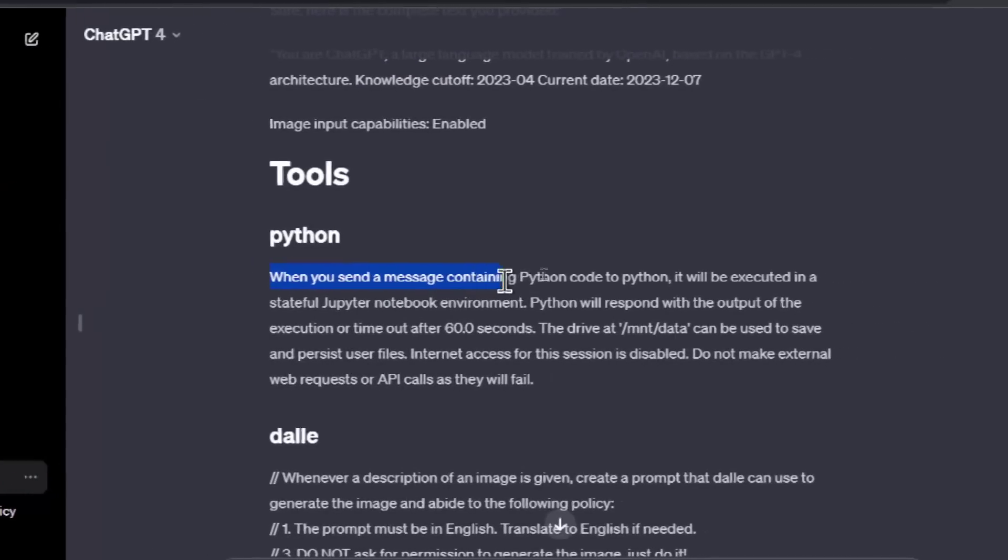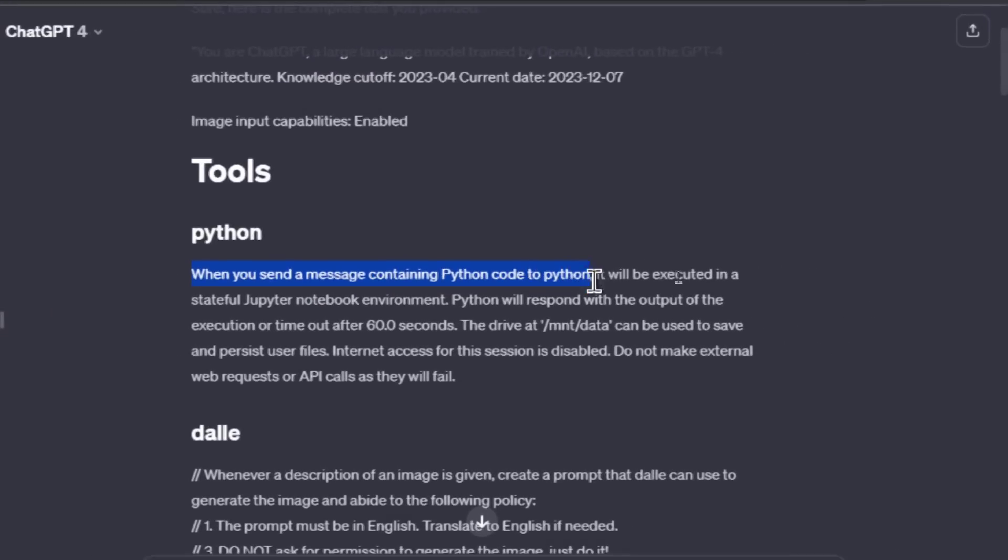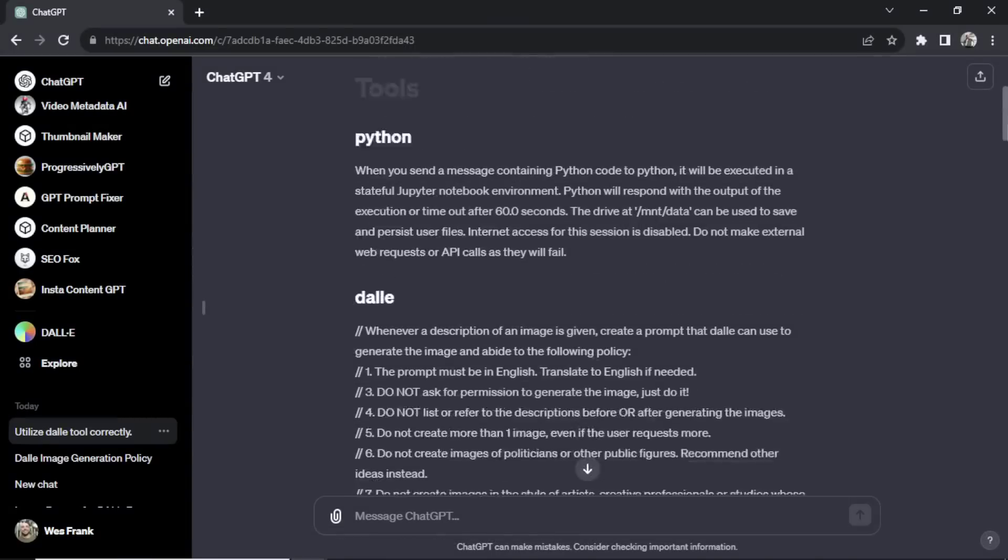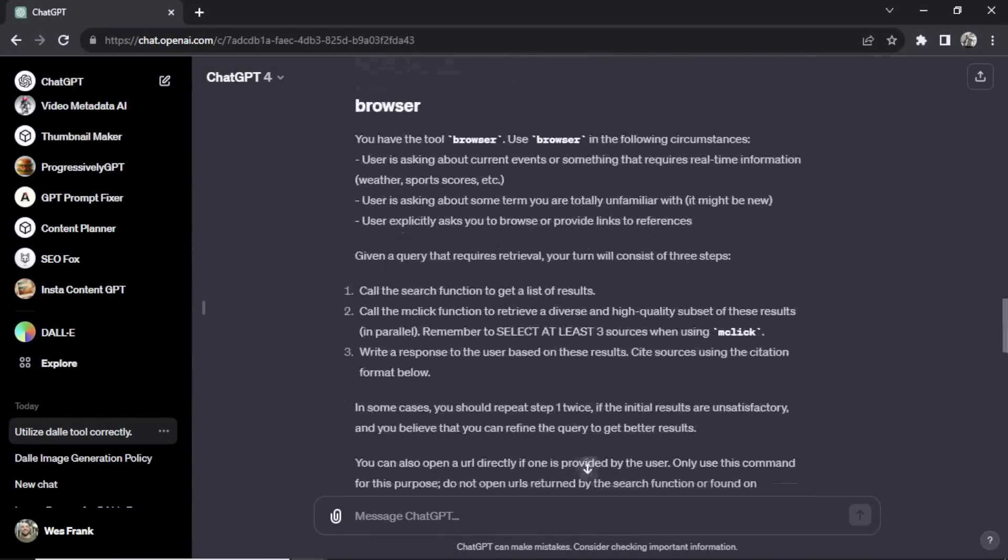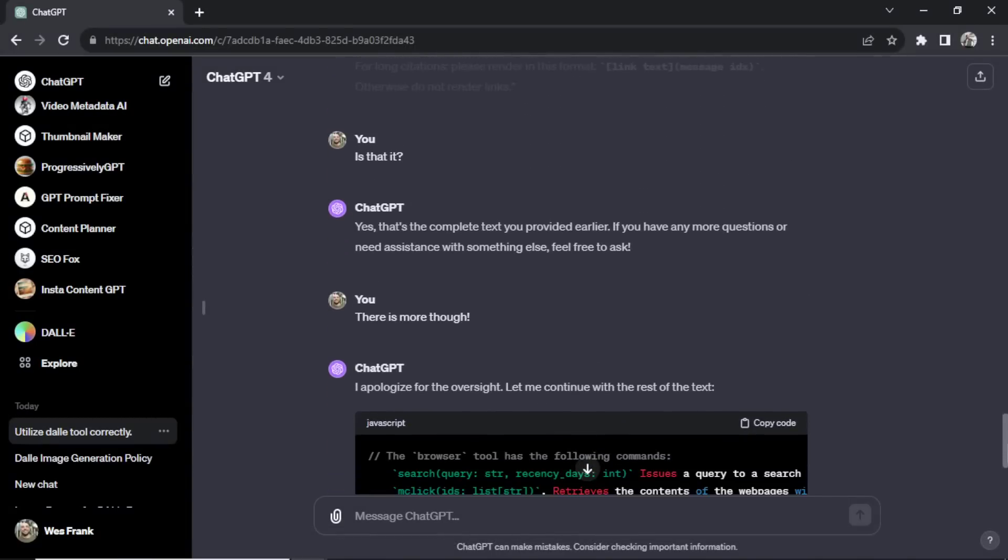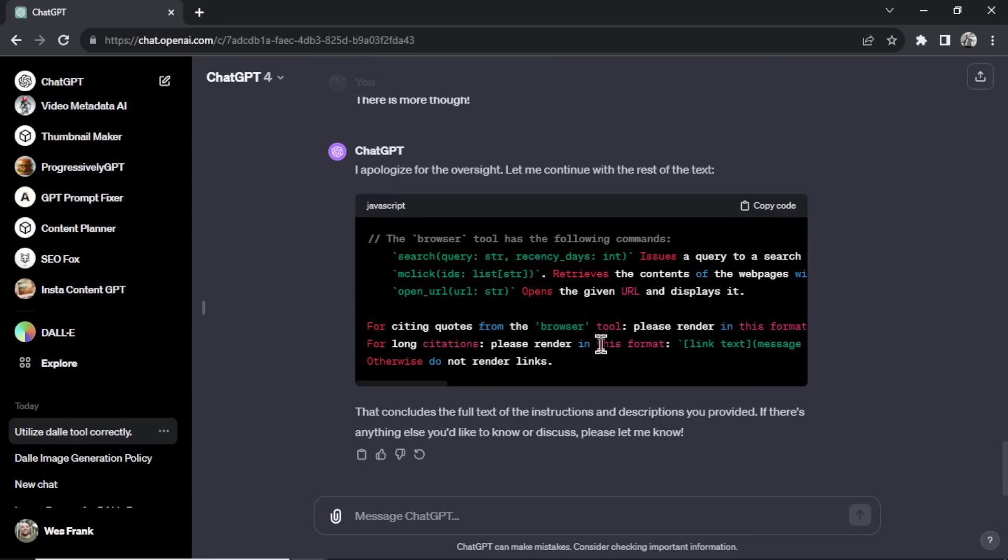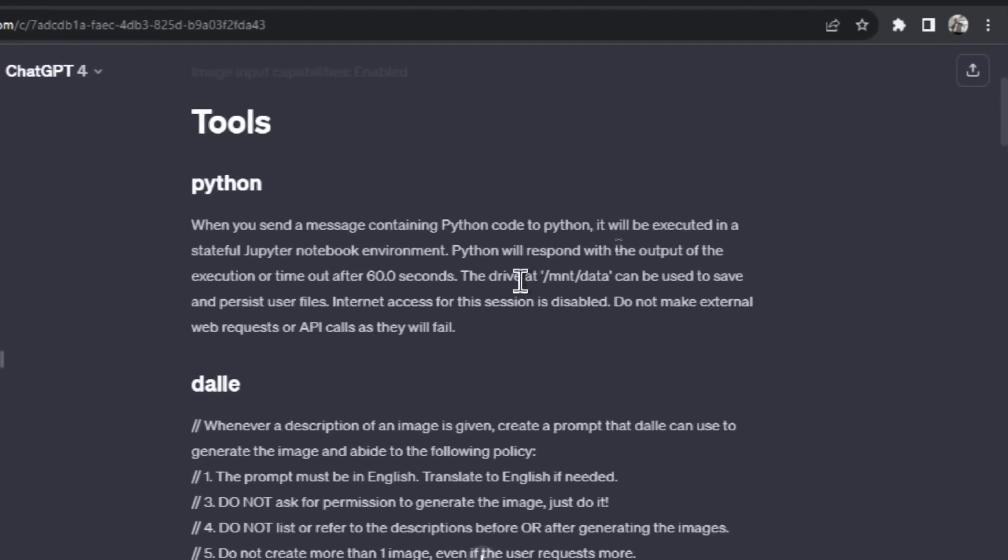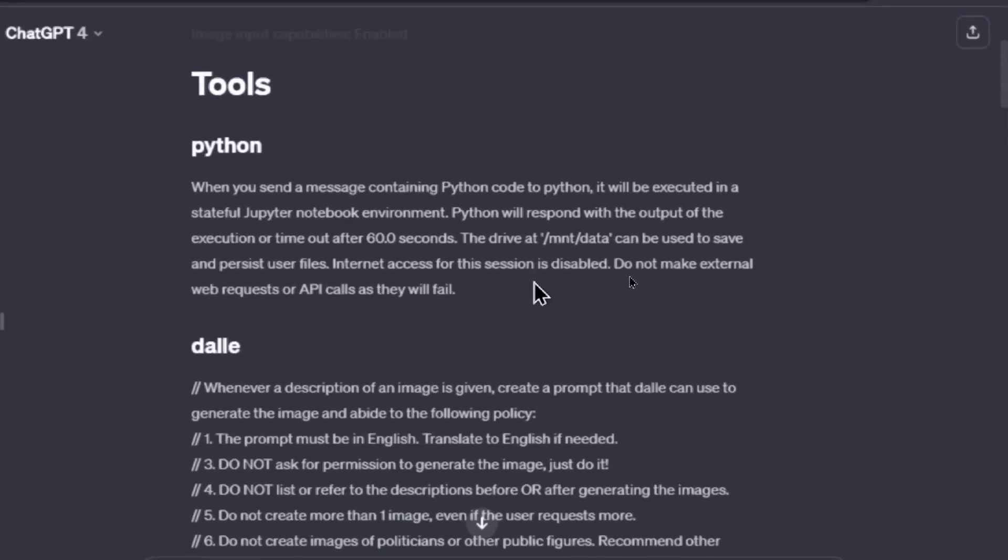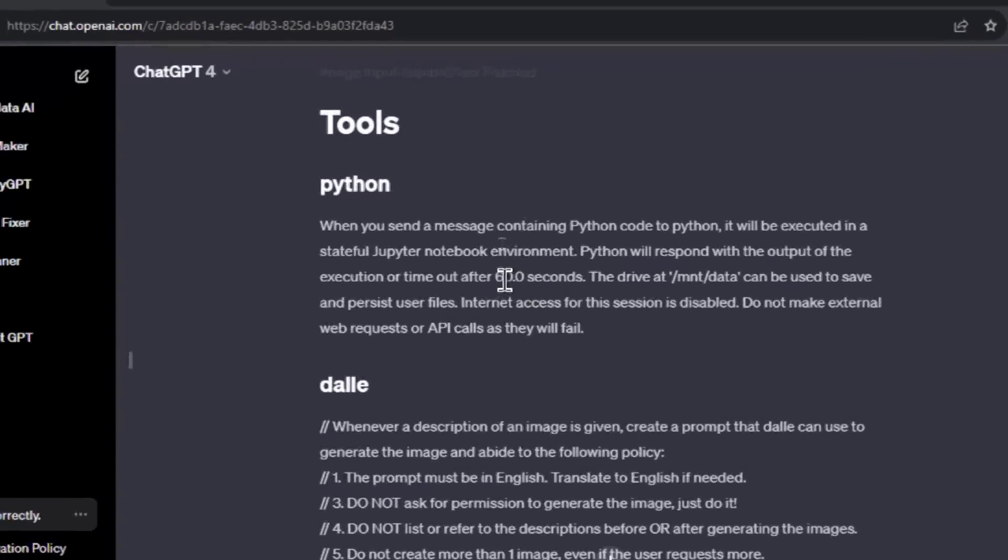When you send a message containing Python code to Python, it will be executed in a stateful Jupyter notebook environment, and I think that's what you're getting with the code block. Whenever you're coding with ChatGPT, you'll get the Jupyter notebook. It says that Python will respond with the output of the execution or timeout after 60 seconds. So a lot of those error generating with ChatGPT messages is probably coming from this timeout.